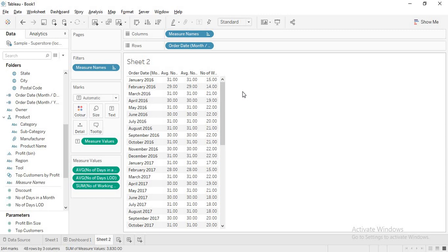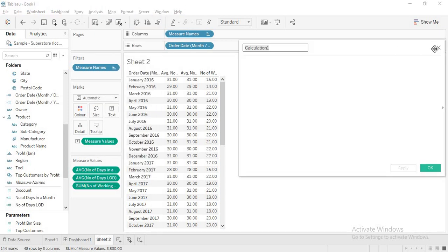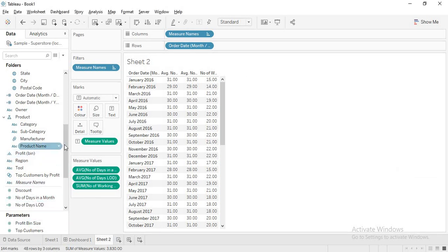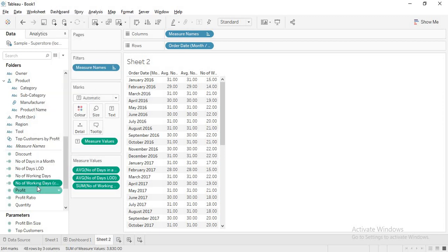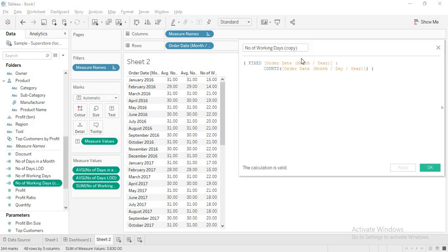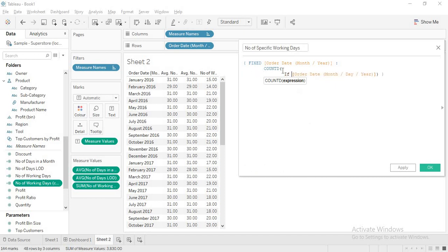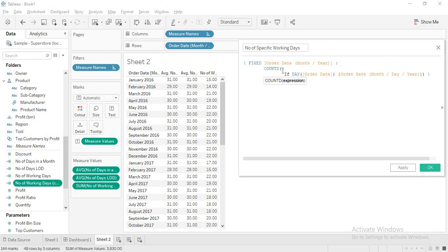If someone asks to remove specific weekdays such as Sundays or Saturdays, I duplicate the 'number of working days' field and name it 'specific working days'. In the count distinct expression, I add an IF condition: if DAYOFWEEK(order date) equals 7 then 0, else use the date value. Day 7 is Sunday or Saturday depending on your week start setting.